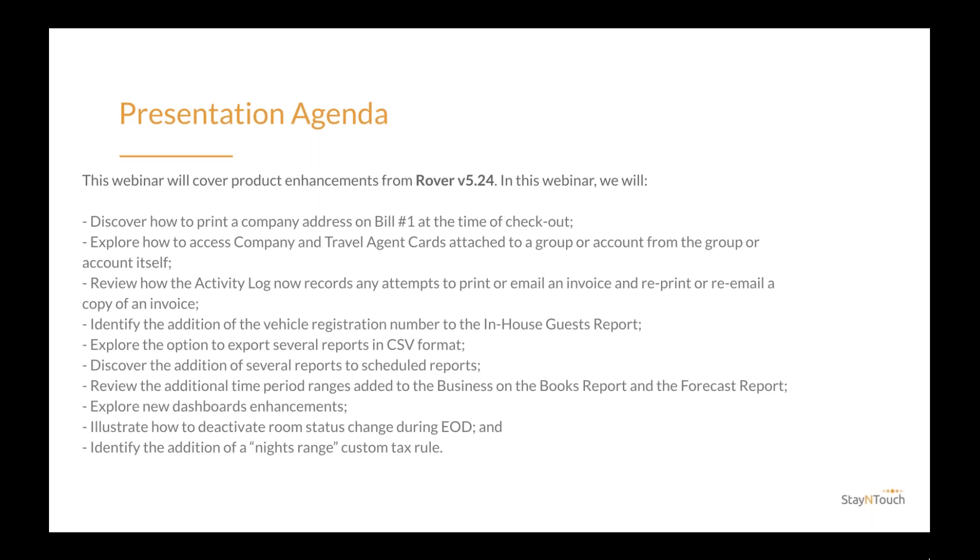Identify the addition of vehicle registration number to the in-house guest report. Explore the option to export several reports in CSV format. Discover the addition of several reports to scheduled reports. Review the additional time period ranges added to the business on the books report and the forecast report. Explore new analytics dashboards enhancements. Illustrate how to deactivate room status change during end of day and identify the addition of a night's range custom tax rule.